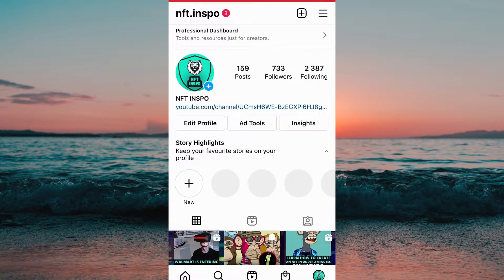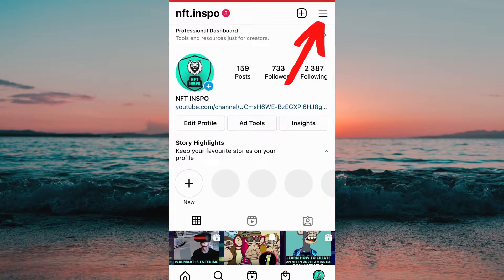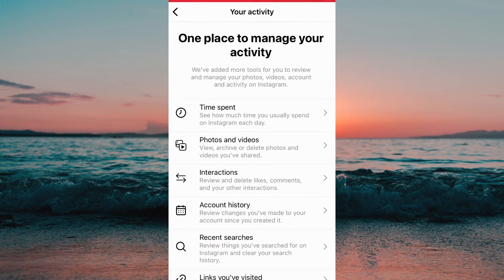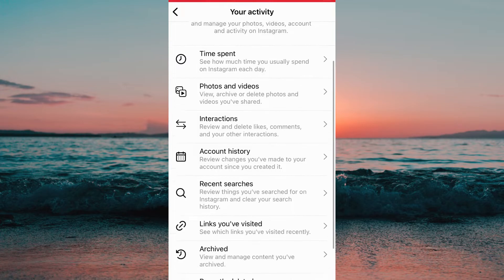Now when I'm on my profile I need to click on the tri-bar symbol in the top right corner. After that we need to click on 'Your Activity' and you can see that there's a lot of options in here.